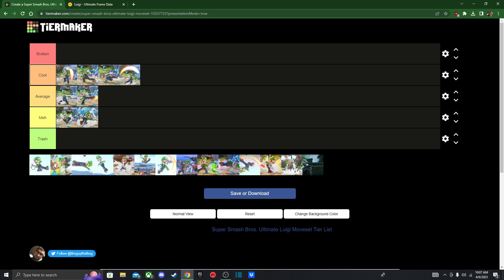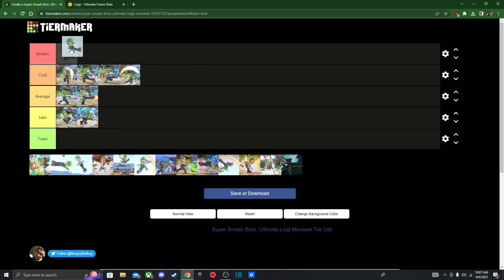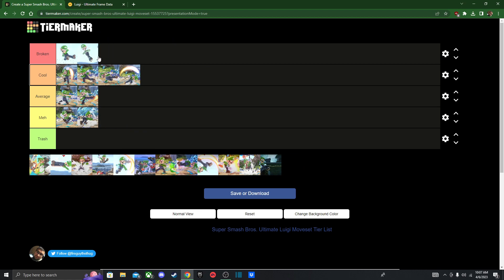Now onto his aerials. We got Nair and these two are gonna go up here. I'll explain later why this one's up here. But this one you use for his zero to death. As you guys may know about Luigi, he has a zero to death combo by using down throw and then a bunch of down airs, neutral airs, down airs, neutral airs, and then you finish it with an up air. It depends on the character, but you're mainly gonna be using Nair and down air.